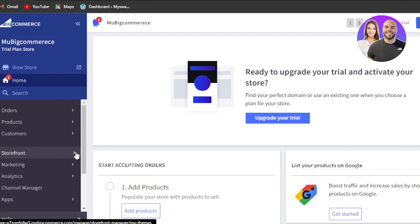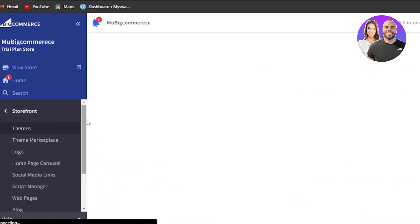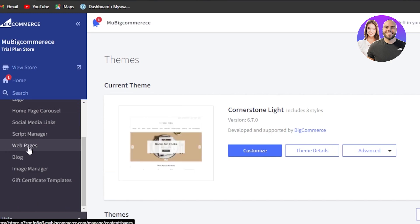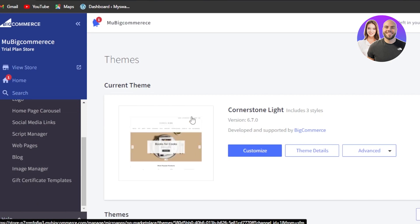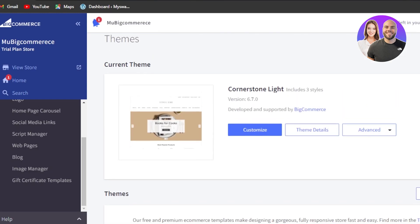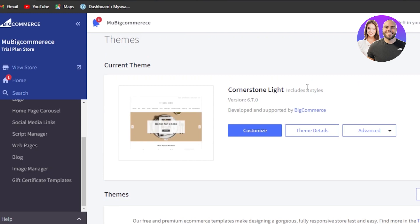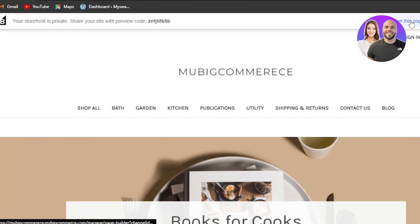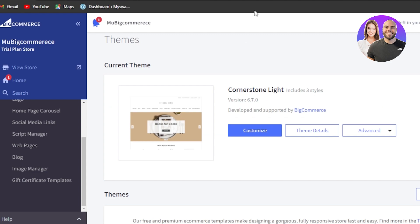First of all, you will click on the storefront and it will give you more options such as theme, theme marketplace, logo, web pages, blogs, and others. This is the current theme that has been selected. I can scroll down and upload a theme or choose a theme from the gallery. Customizing the storefront is really easy — you can just click on 'design this page with a page builder' and it will take you to the editor where you can simply edit it out.